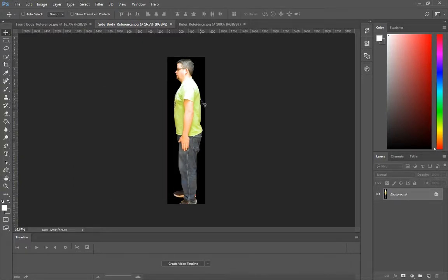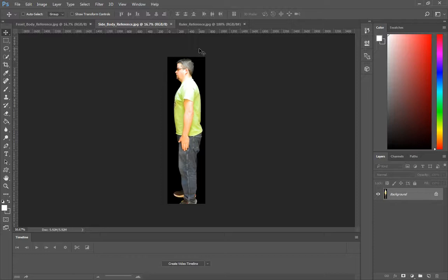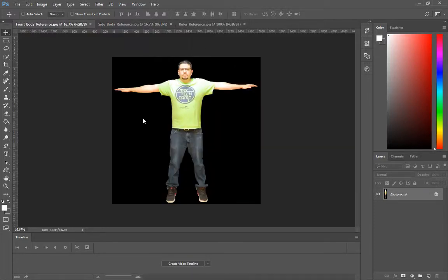And that's everything that we need to have prepared before we import our image plane. So again, just to go over it once more, all we need is a front reference.